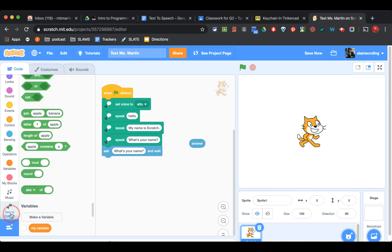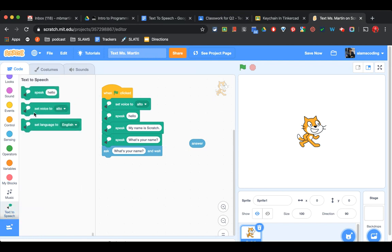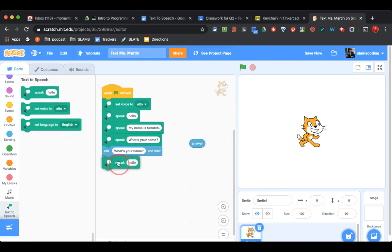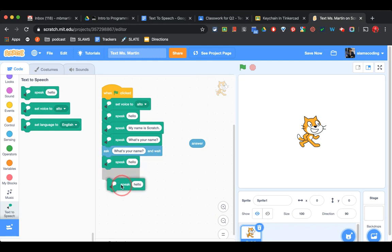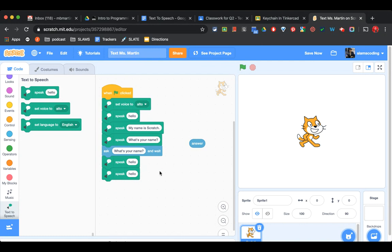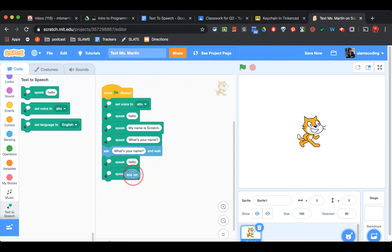I'm going to go back to text-to-speech. I'm going to add another Hello. But for the second Hello, I'm going to put Answer inside that box.